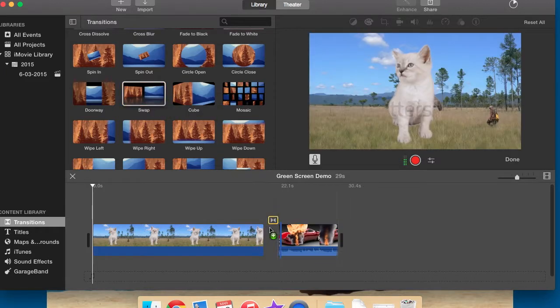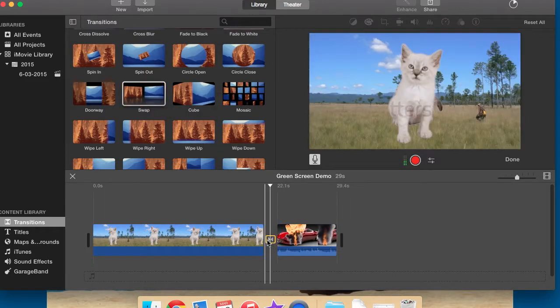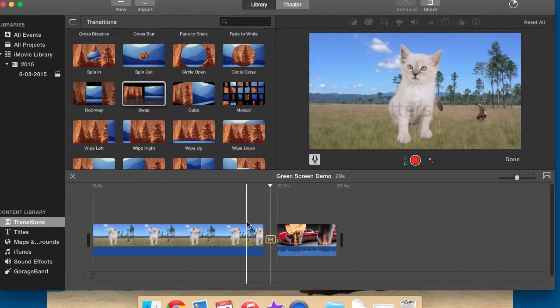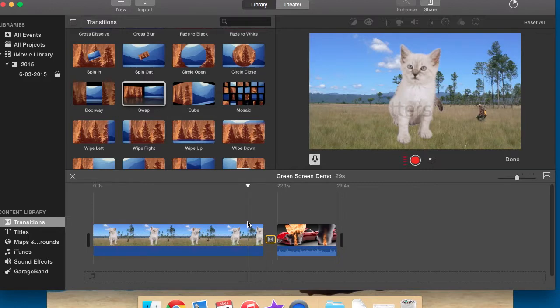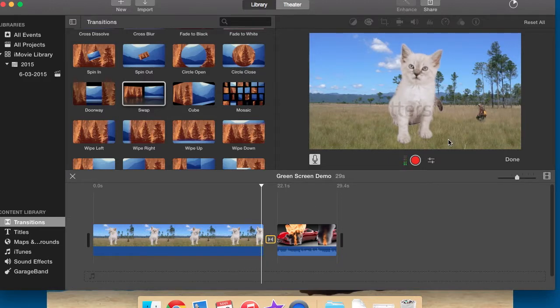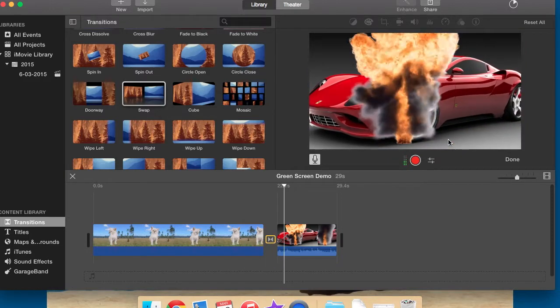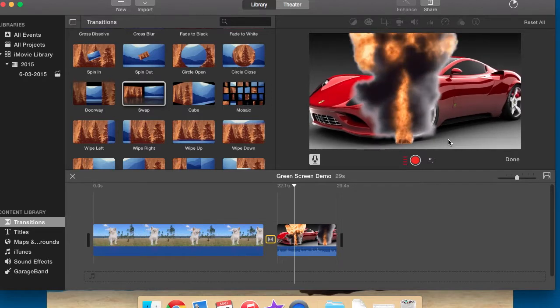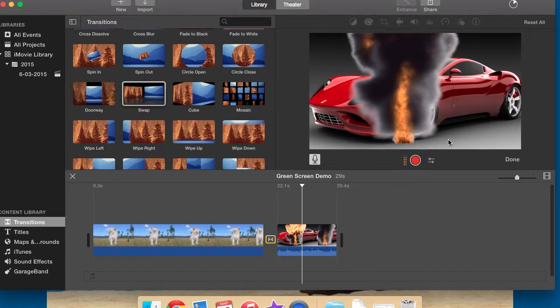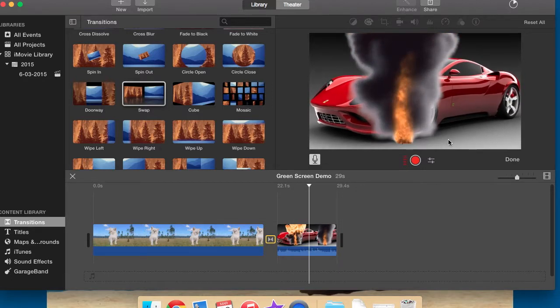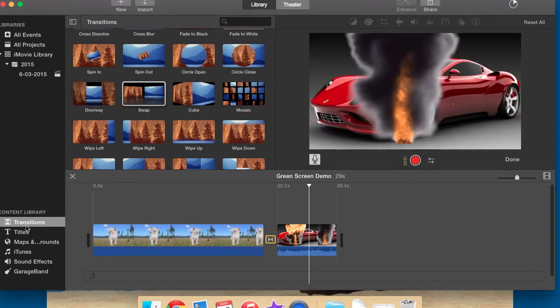When I put that transition, all I do is drag it down into the middle there. And if I play it, it transitions really smoothly. So that's really, really important.